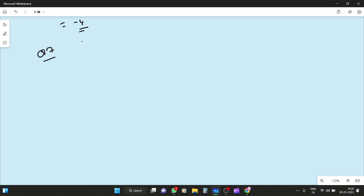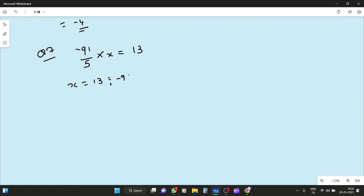Question 7: by what rational number should minus 91 upon 5 be multiplied to get 13? So x equals 13 divided by minus 91 upon 5, which is 13 multiplied by 5 upon minus 91. 13 cancels with 91 giving 7, so the answer is minus 5 by 7.